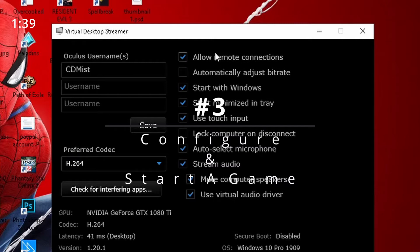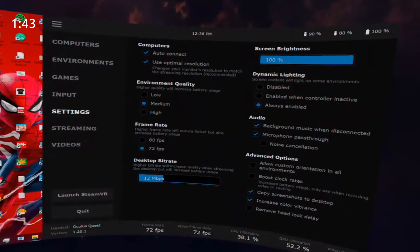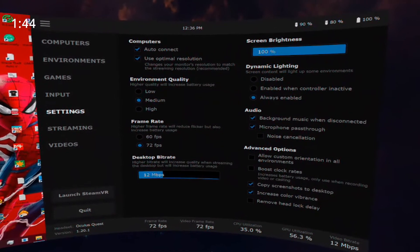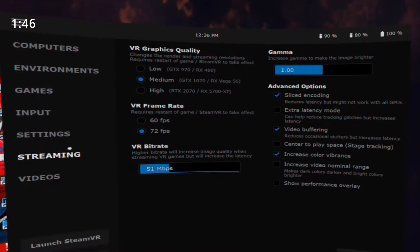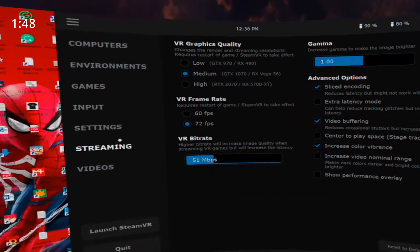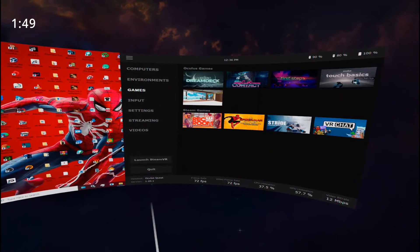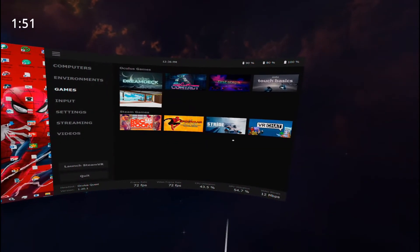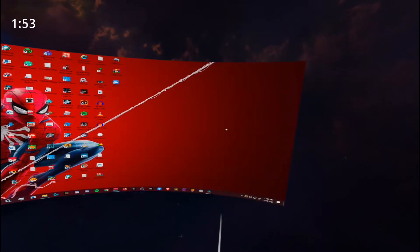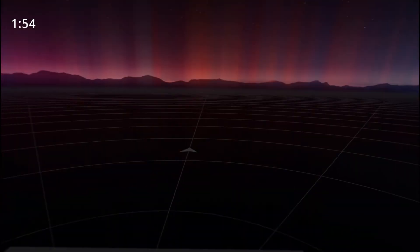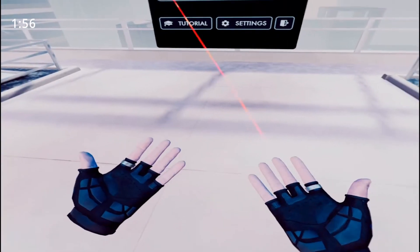I recommend you mess around with your settings and find which is best for you. Here's mine as a reference. And to play games, click the Games tab and launch Oculus or Steam games through here. Stop the clock.